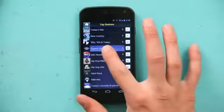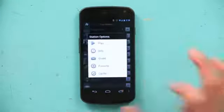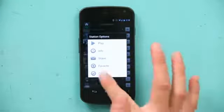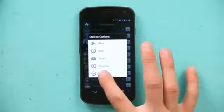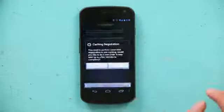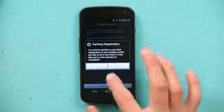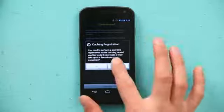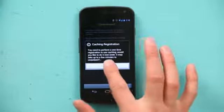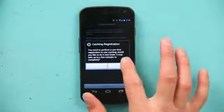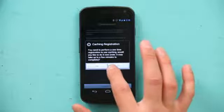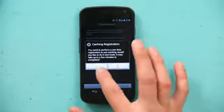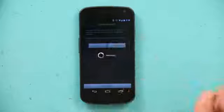All we have to do is press and click Classic Rock, and down here it says Cache. You hit Cache, and it says you can perform a one-time registration using Cache. Would you like to do it now? It takes up to a few minutes to complete. Yes.